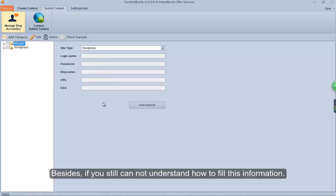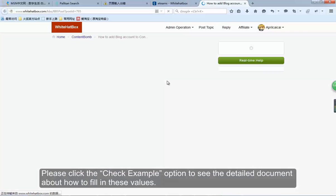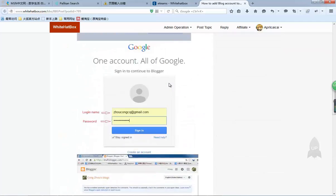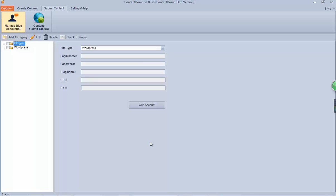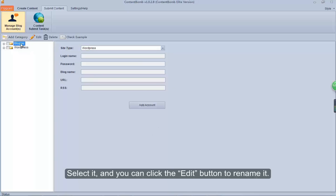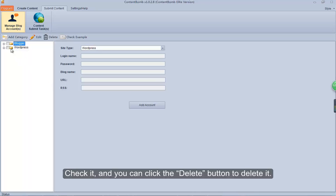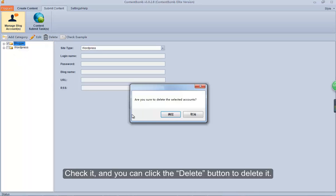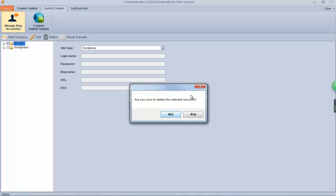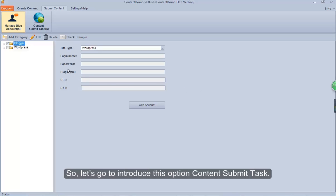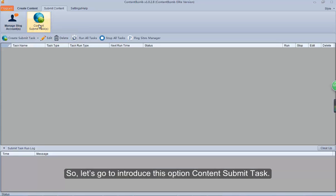Besides, if you still cannot understand how to fill in this information, please click the check example option to see the detailed document. Select it and you can click the edit button to rename it. Check it and you can click the delete button to delete it. Now we have finished adding the account, so let's go to introduce the content submit task option.